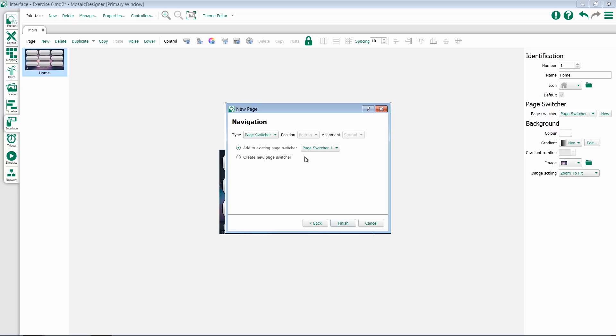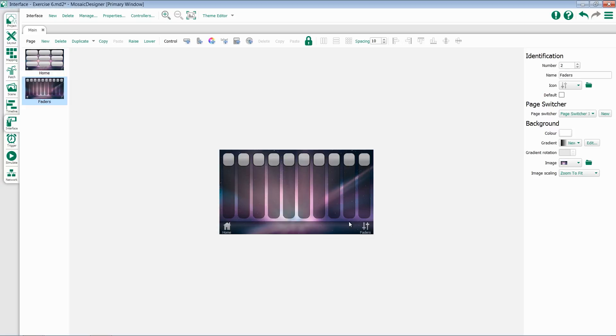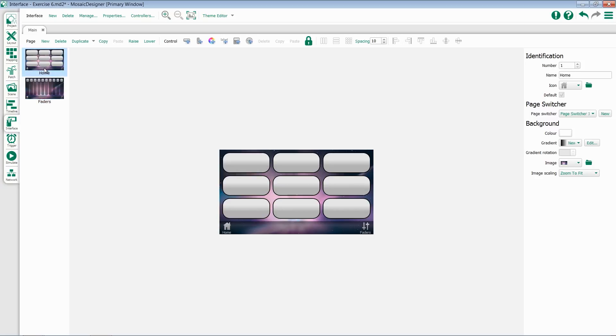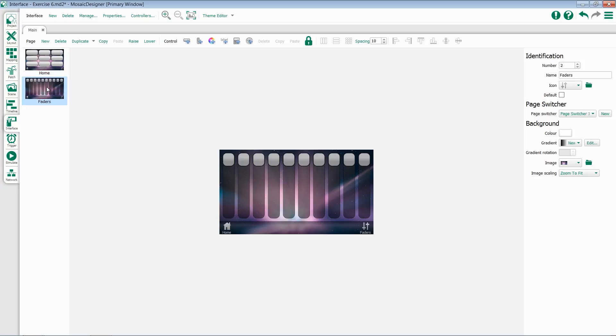If we add it to our existing page switcher, when we hit Finish, we'll notice that I now have a Faders icon inside of my page switcher on both of my pages.